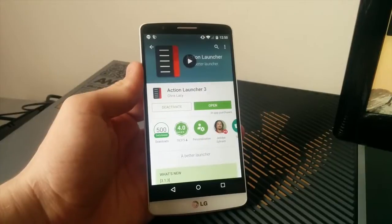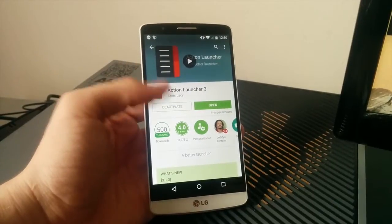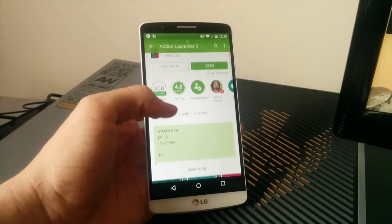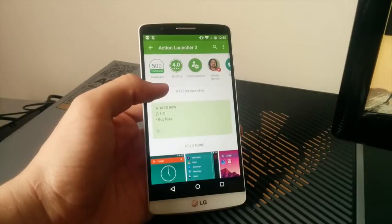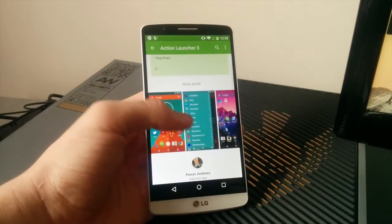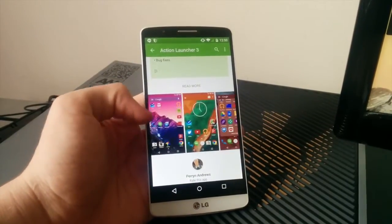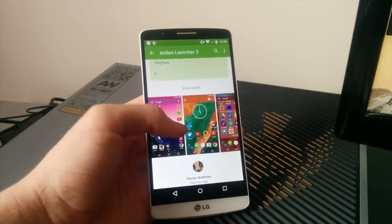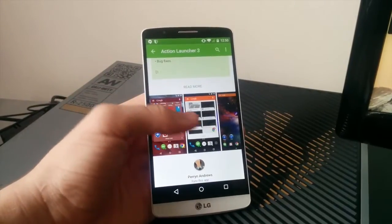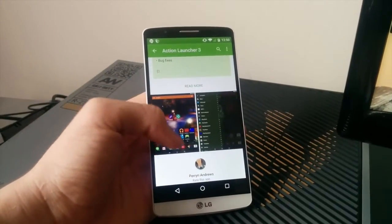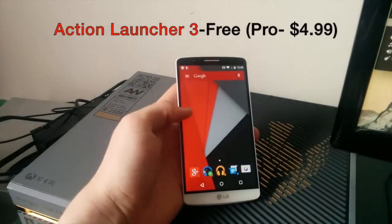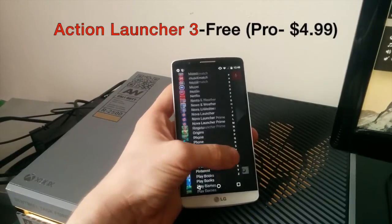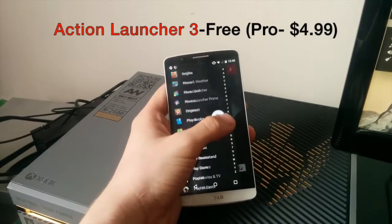January is going to be the month of customization, so we're going to start off with my custom launcher. A free download in the Play Store, Action Launcher 3 by Chris Lacey is a great alternative to the stock launcher. With lots of custom theme options, as well as the ability to add cool new features to each icon, this launcher is a great replacement for things like Google Now or even Nova Launcher. But unlike those launchers, there is no app drawer.